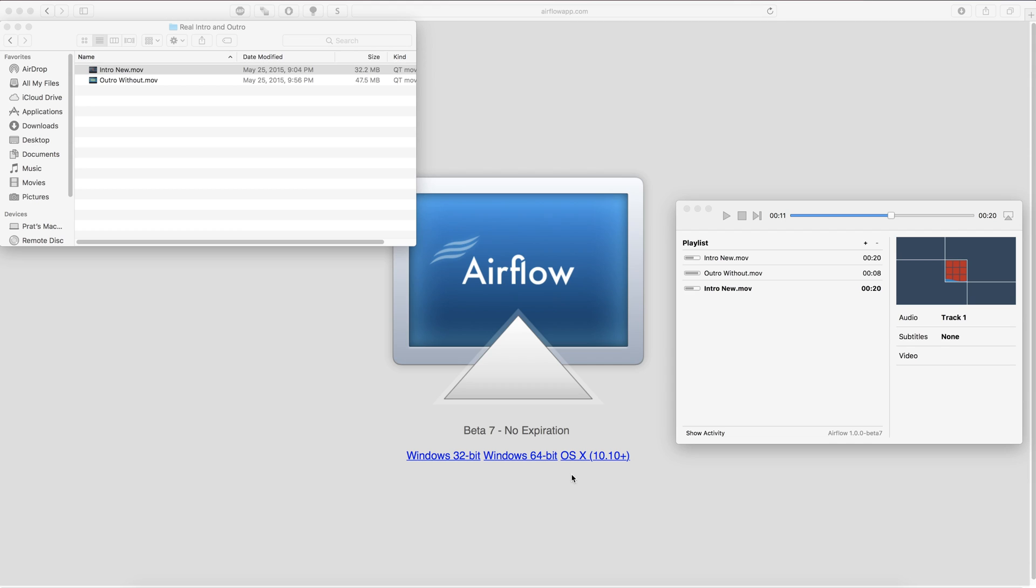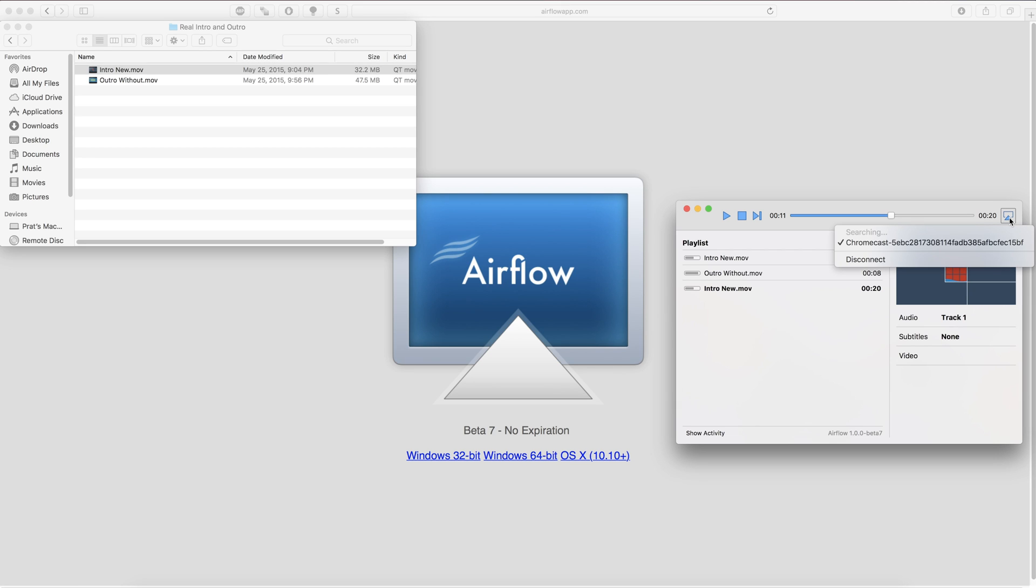All you're literally going to do is download that and then open it up and this is the interface right here. You have a play, stop and next feature and then you have to pick the actual Chromecast that you're going to use. So you're going to want to go here and pick the Chromecast that you want to use.